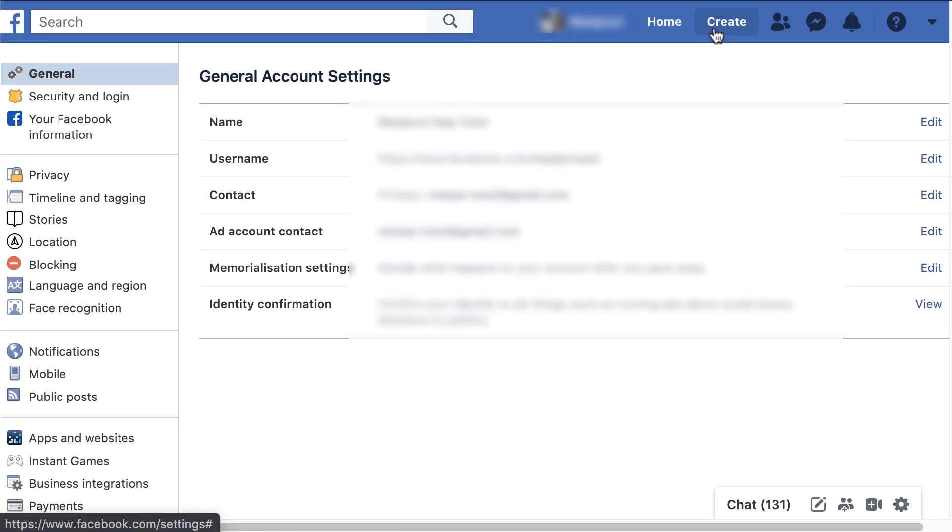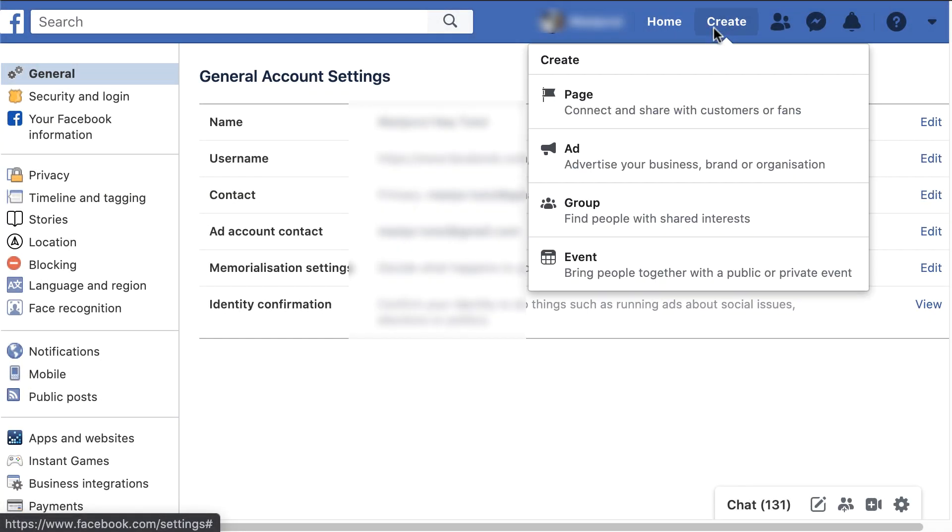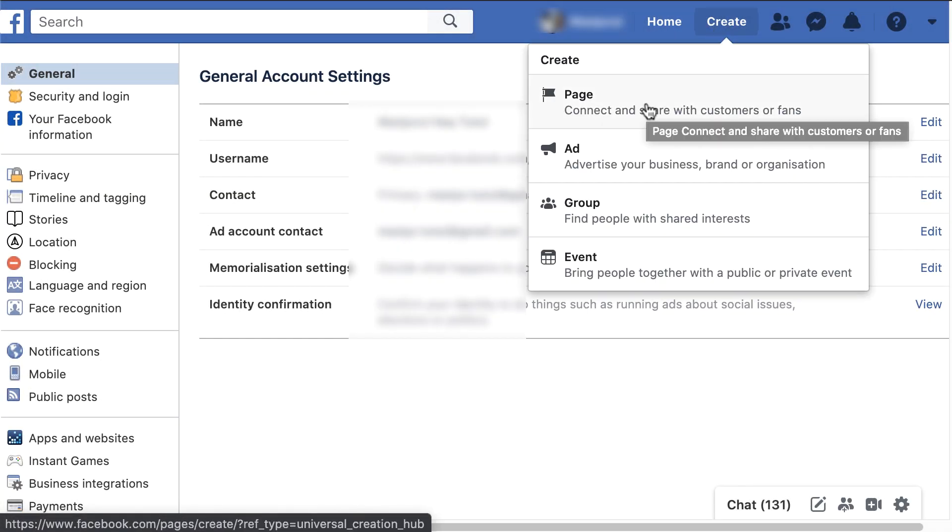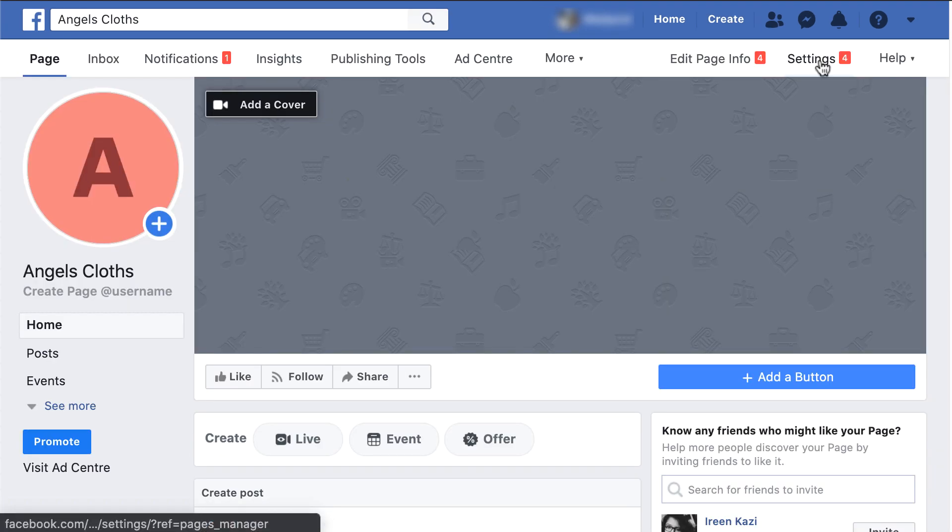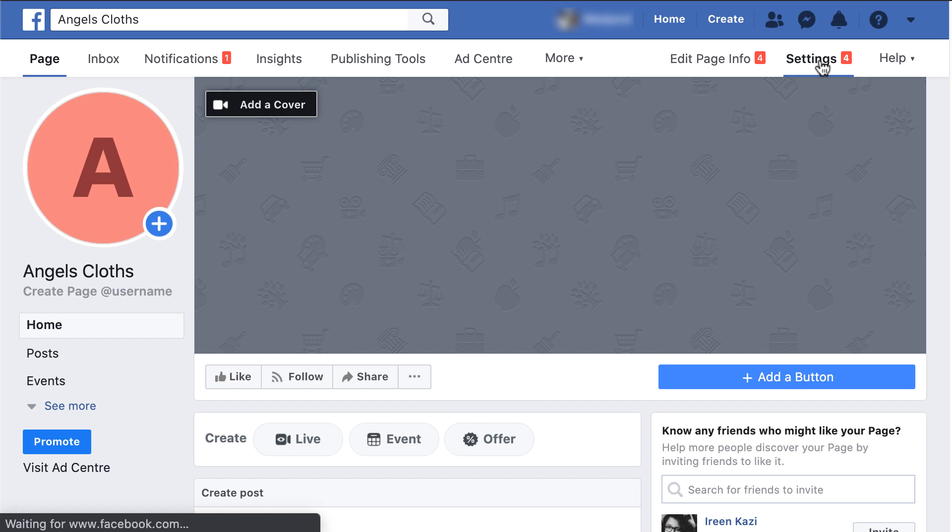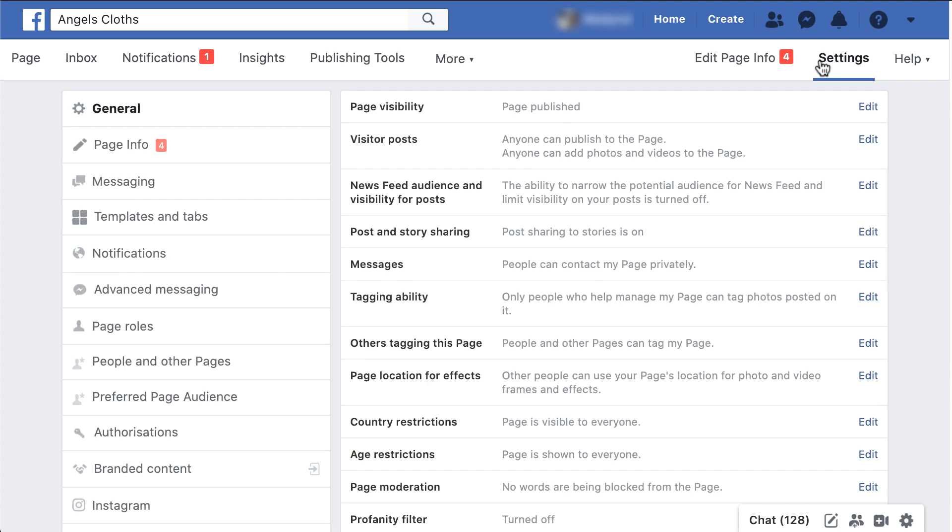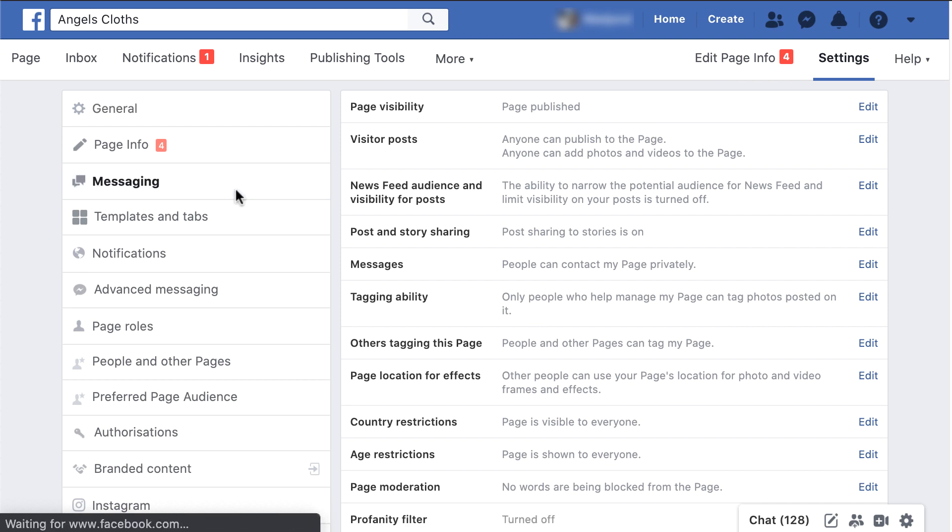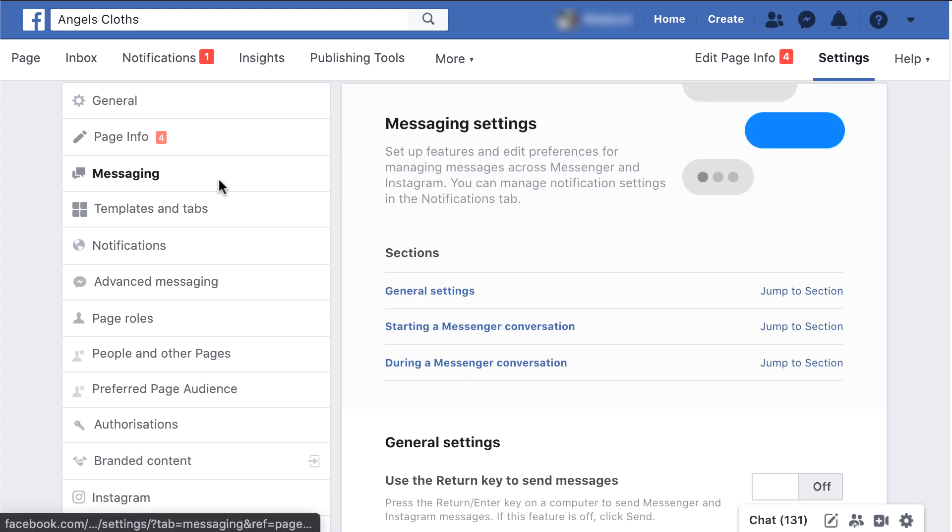Create a Facebook page if you haven't yet. When you are done or if you already have a page, go to settings from your created Facebook page. On the next page you will find many options. Choose messaging and click on it.